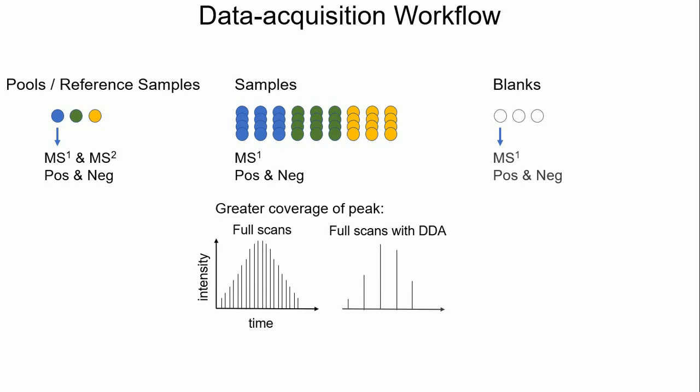Currently, FloraMatch flow only works for negative mode as the libraries only contain M-H ions. But positive mode can also provide important PFAS information, which can be acquired in the same manner for future processing with FloraMatch or manual review.